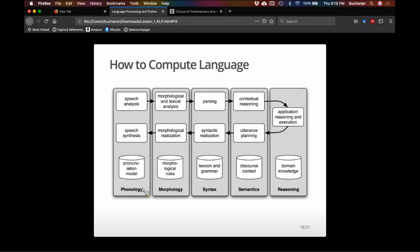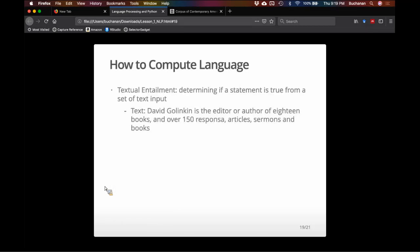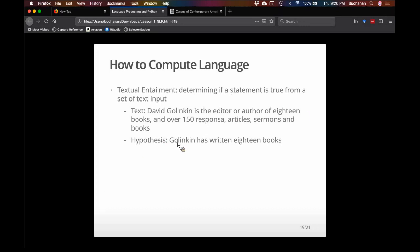Individual researchers often specialize in one of these areas — I study mostly semantics. If you take all of that together, you might be looking at textual entailment, where a computer is given a sentence and asked if it can answer a question. For example: given 'the editor or author of over 18 books,' the hypothesis 'they've written 18 books' — a human can clearly tell the answer is yes. But how do you program a computer to do that?